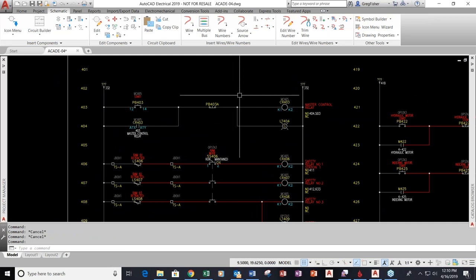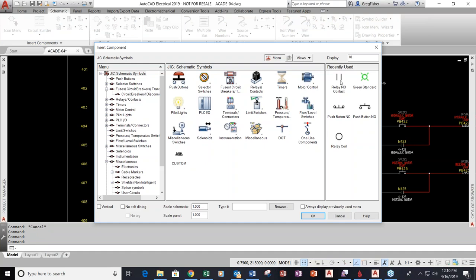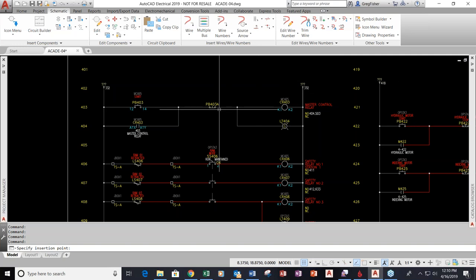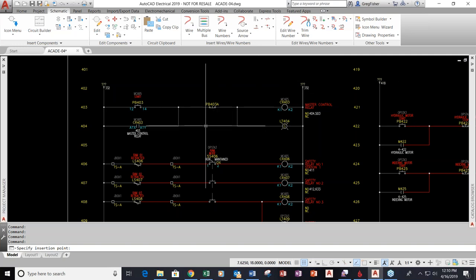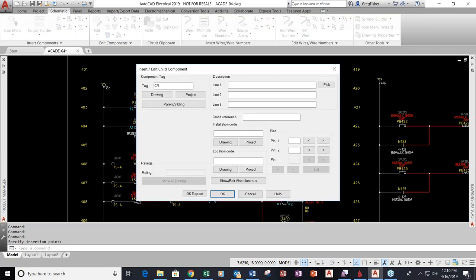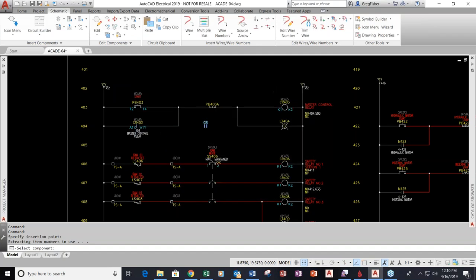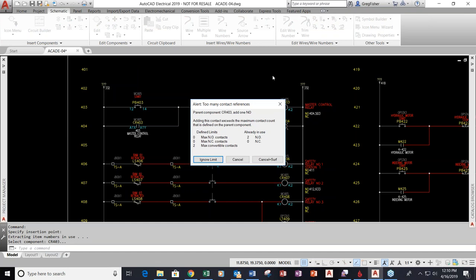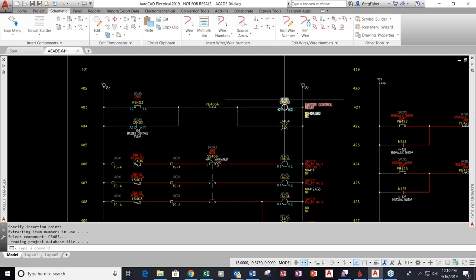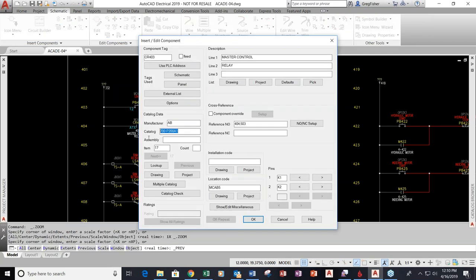Another thing I can't do is this error checking. The part number established for that parent symbol was only good for two contacts. If I try to assign a third one — let's say I forgot how many contacts I had already used — this is the error checking built into AutoCAD Electrical that we won't find in regular AutoCAD. It knows that part number is only good for two contacts. Normally what I would do is cancel, go to my parent symbol, and edit the part number so it reflects a four-contact relay instead of just a two.